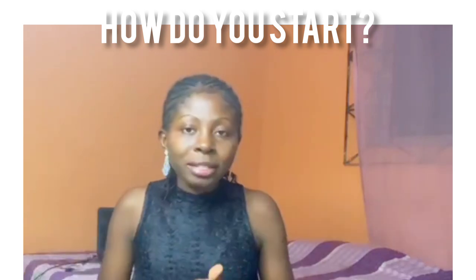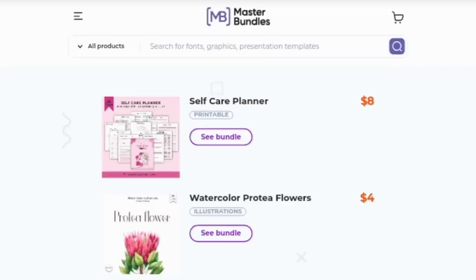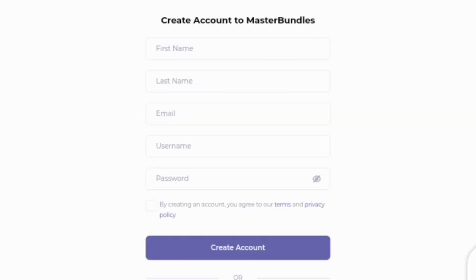So how do you get started with masterbundles.com? The first thing you have to do is to sign up for free using the link I'm going to be leaving in the description section of this video. To sign up, click on the three lines at the top left-hand side of the screen, and you're going to see the option to log in or sign up. Click on sign up, and you can sign up with Facebook, Google, or by using your email address.